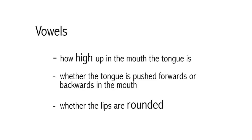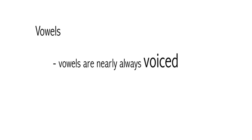The last property that we use to describe consonants, voiced versus voiceless, can also be used for vowels. But because vowels are nearly always voiced, and in English they always are, we usually don't bother saying this.